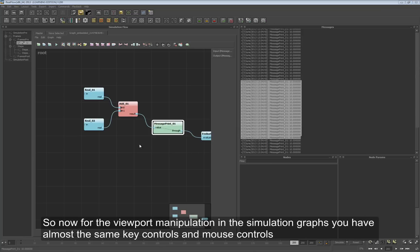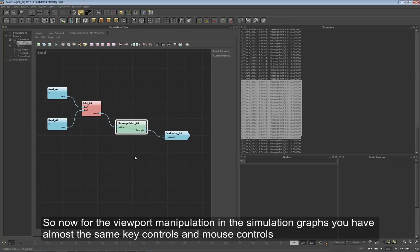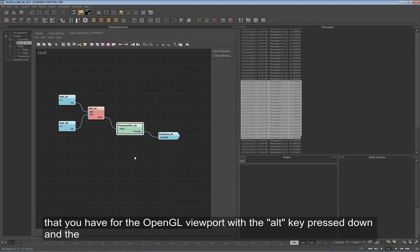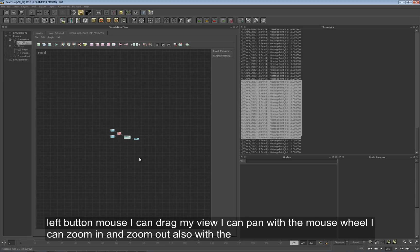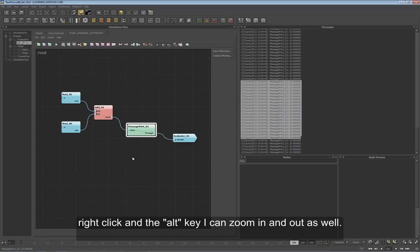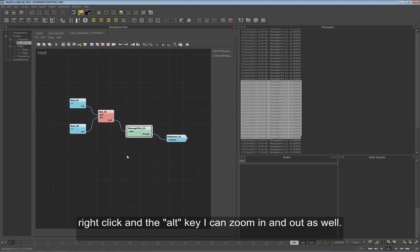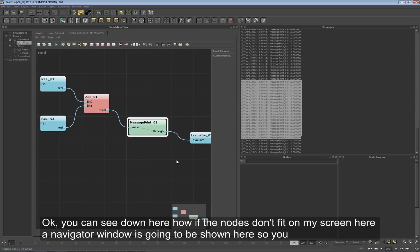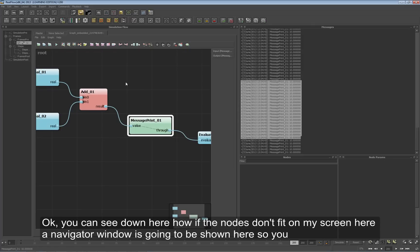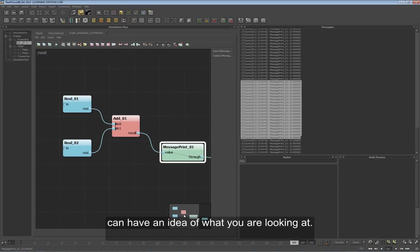So now for the viewport manipulation in the simulation graphs, you have almost the same key controls and mouse controls that you have for the OpenGL viewport. With the Alt key pressed down and left mouse button I can drag my view and pan. With the mouse wheel I can zoom in and zoom out, and also with right click and Alt key I can zoom in and out as well. You can see down here how if the nodes don't fit on screen, a navigator window is shown so you can have an idea of what you are looking at.